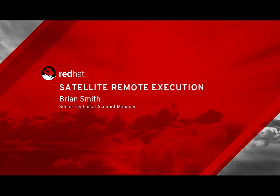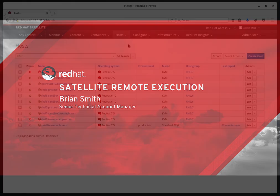Hi, my name is Brian Smith. In this video we're going to cover Satellite remote execution. This video assumes you've already done the initial remote execution setup with SSH keys. If you're not familiar with that, please refer to the Satellite documentation for help.